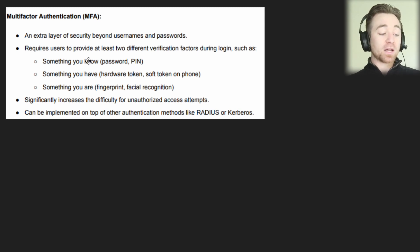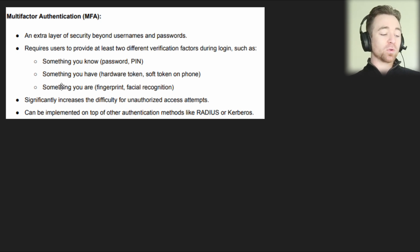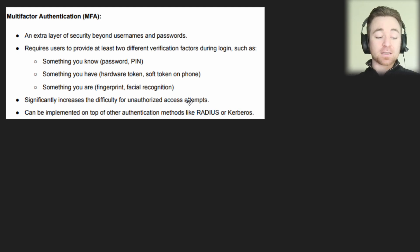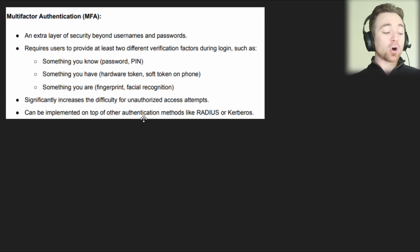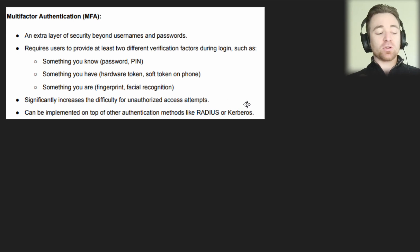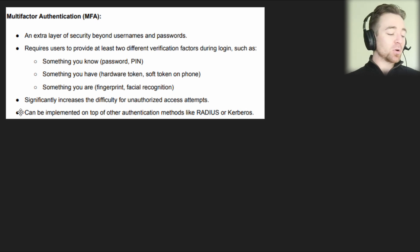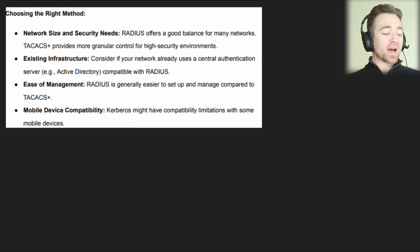So multi-factor authentication requires two of those factors — something you know plus something you have, or something you know plus something you are. It increases the difficulty for unauthorized access attempts and can be implemented on top of other authentication methods like RADIUS or Kerberos, so you can use those protocols and also have multi-factor authentication layered on top of that.